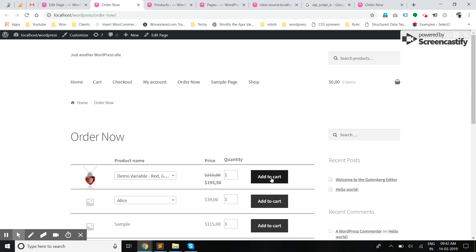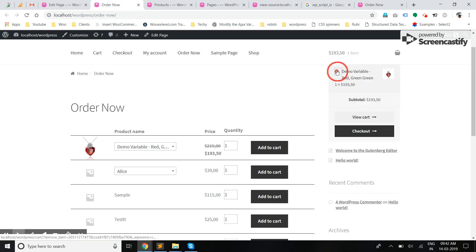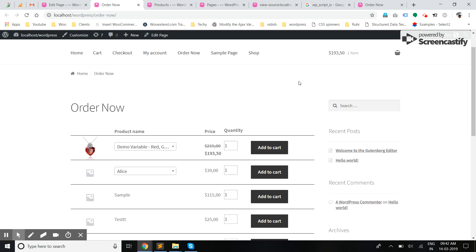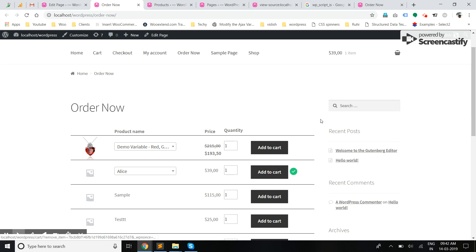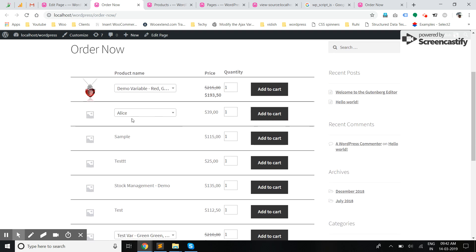When you add to cart, it will automatically reflect here in the cart widget. You can remove it from here as well. This is how it works so that users can add all the products on one single page for purchasing and bulk ordering.